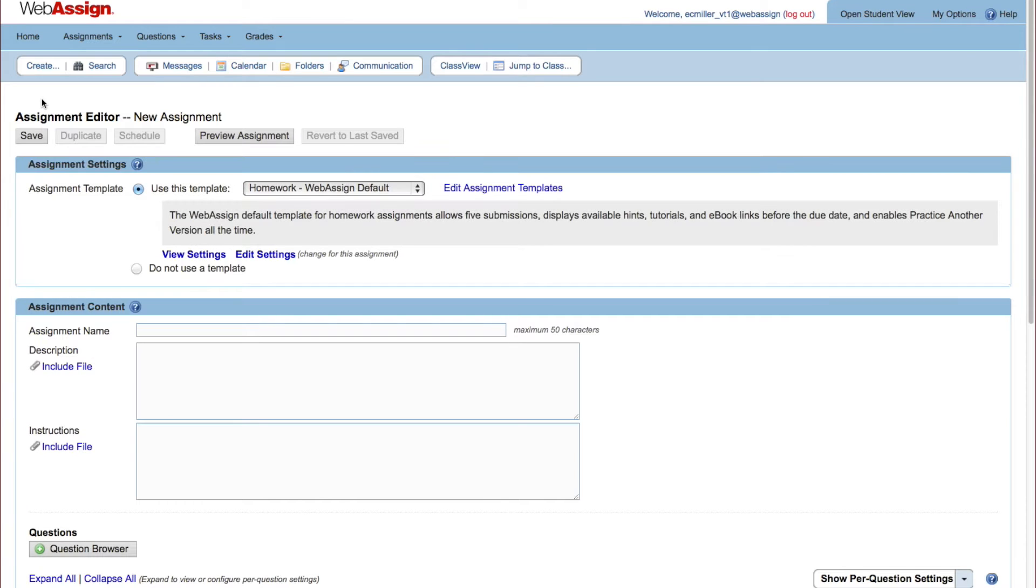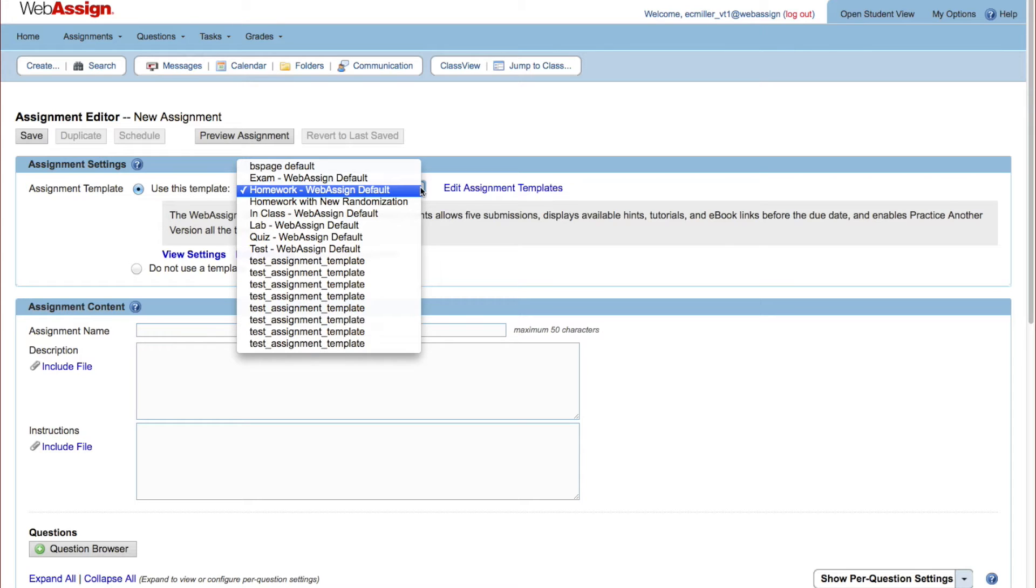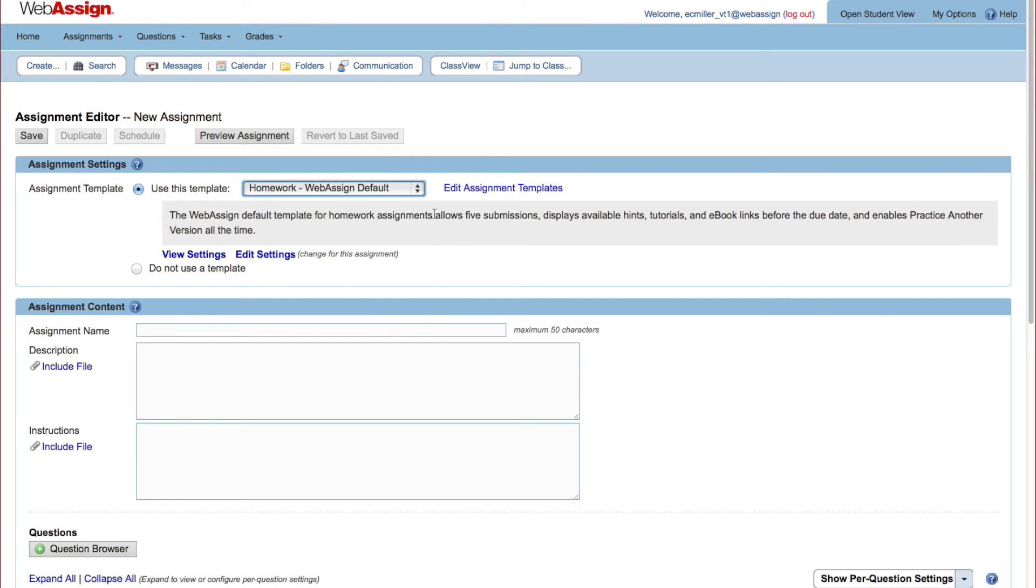Under Assignment Settings, select an assignment template. WebAssign provides several default assignment templates with recommended settings for different kinds of assignments. If you don't like the default template settings, you can create your own assignment templates. Just search the Help for Assignment Template for instructions. We will use the Homework WebAssign Default Template for this assignment.